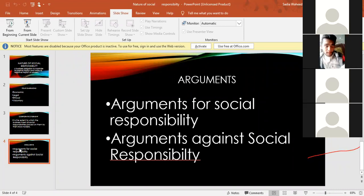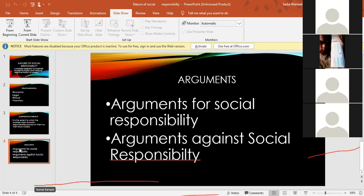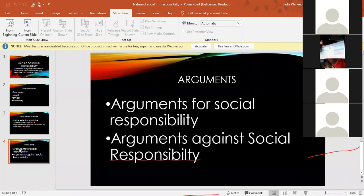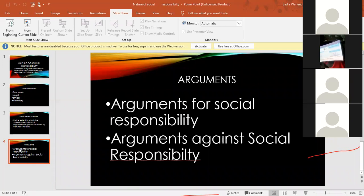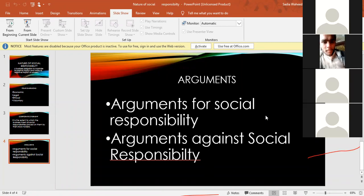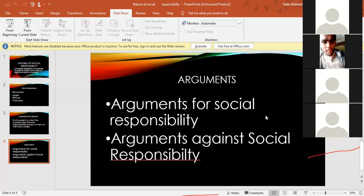Some arguments are in favor and some are against social responsibility. The first argument for social responsibility is that businesses create many of the social problems, so they should play a role in solving them. For example, businesses are responsible for pollution, so they should address it. This is their responsibility.